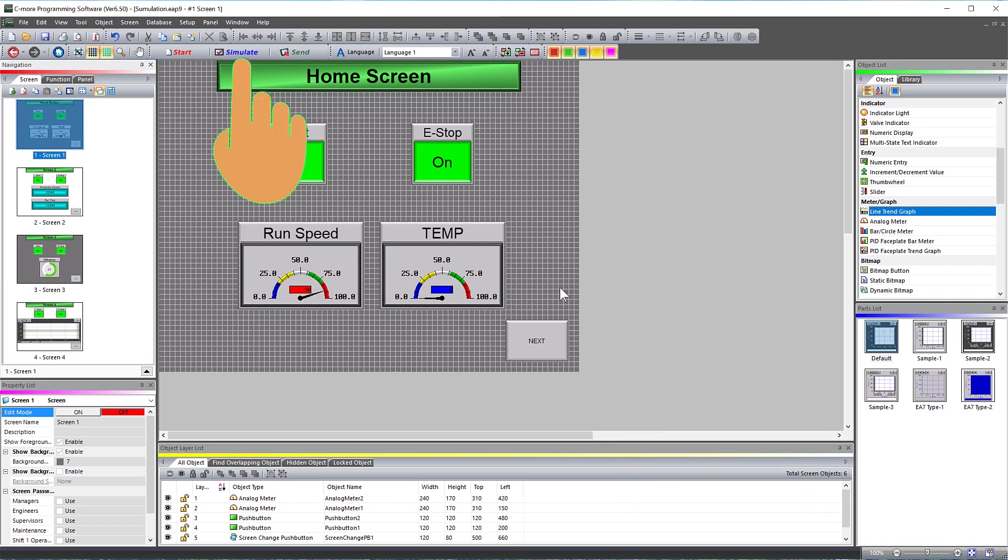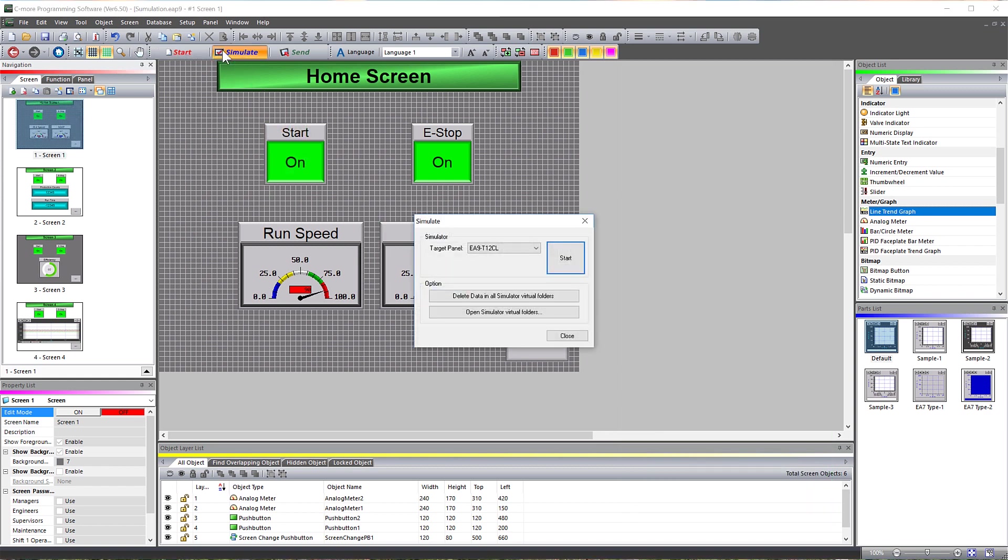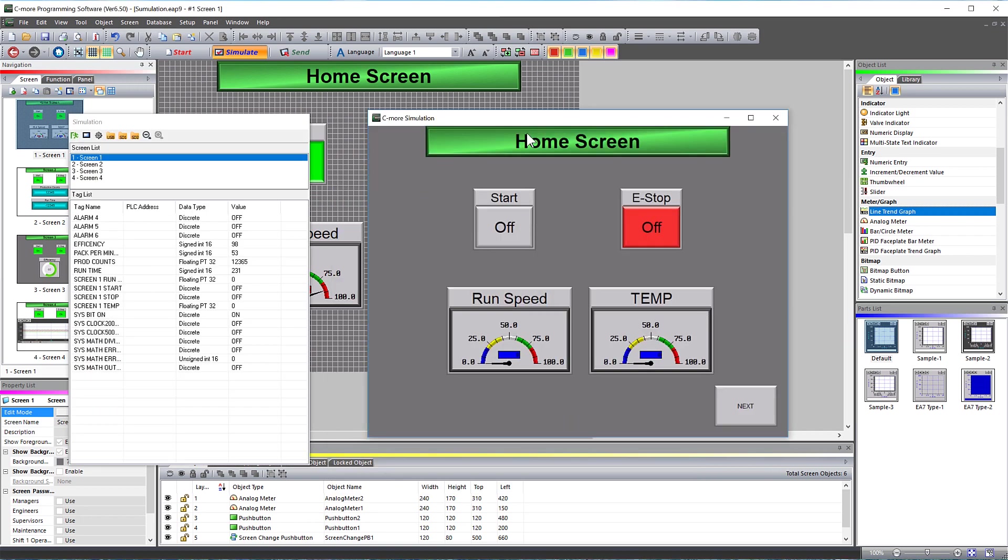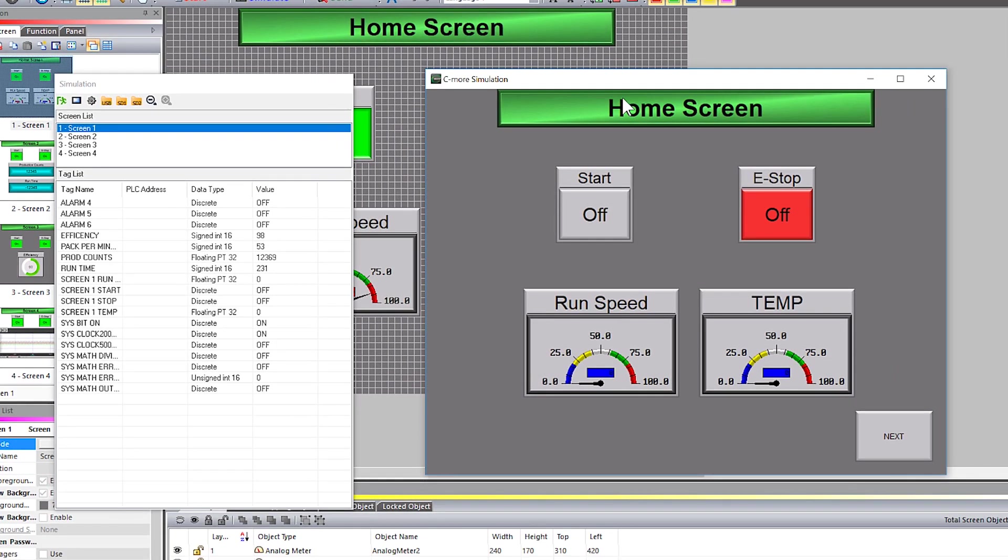When I press the simulate button here, you get this pop-up that is asking what screen to test this project on. Once you are done with that, you get these two pop-out windows.